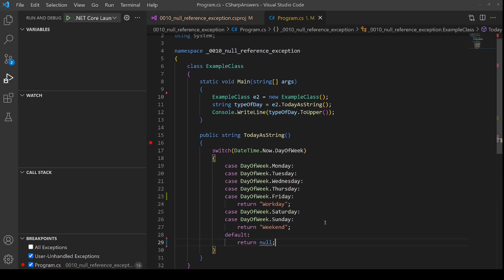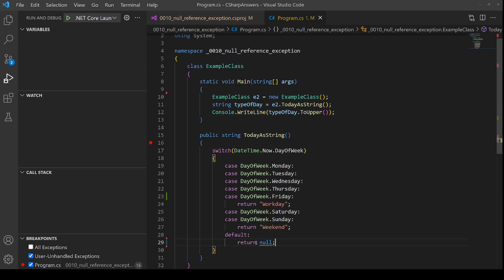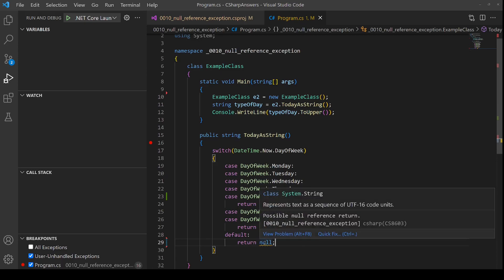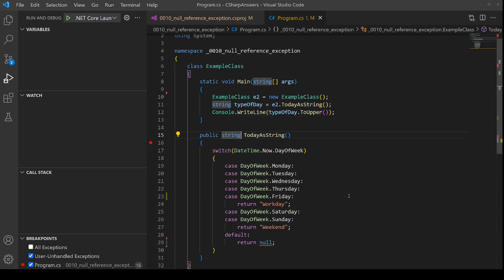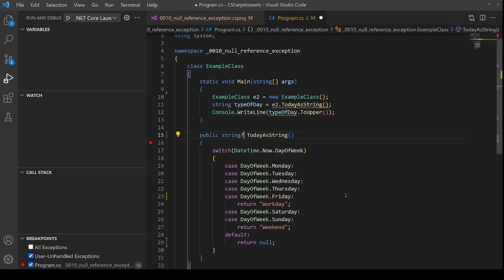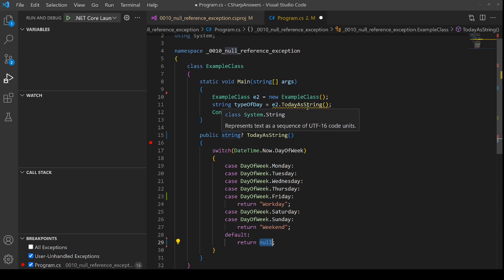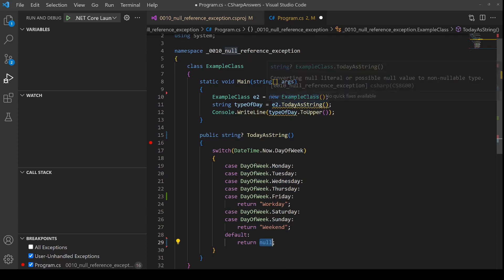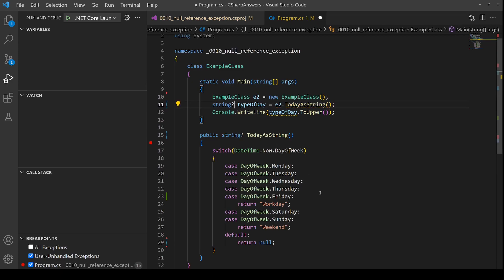this new capability will highlight an error for us or a potential error. You can see it's returning the yellow squiggly line for an error under null. This is because reference types are now assumed to not be nullable unless you explicitly add the question mark after them. If I add the question mark it gets rid of this bug because it knows that it is allowed to be nullable. And again because this is returning a potentially nullable value we need to also indicate that this is potentially nullable. So there you go.